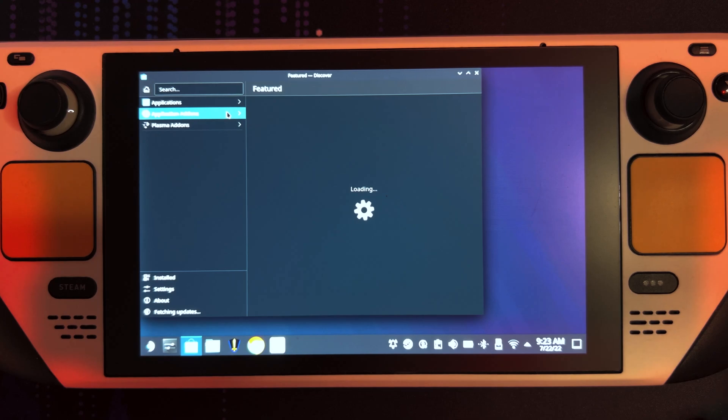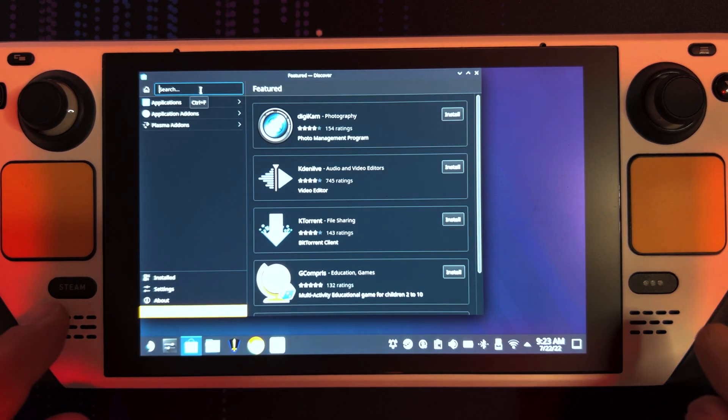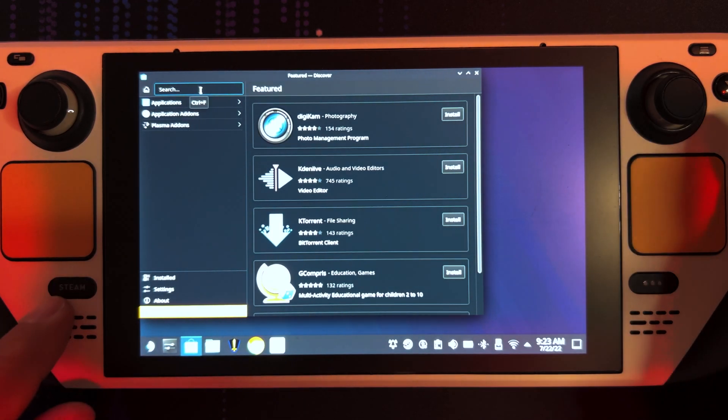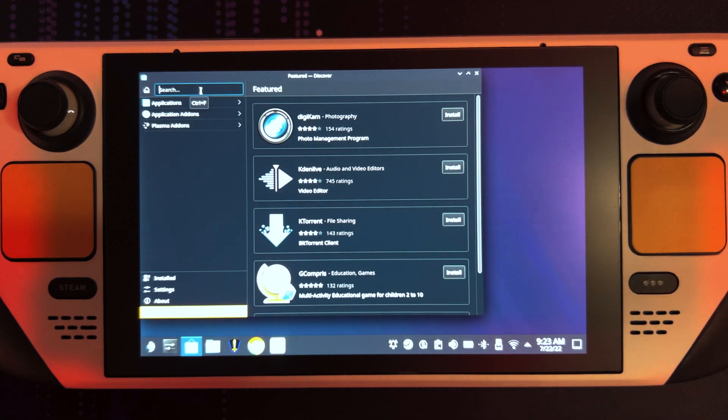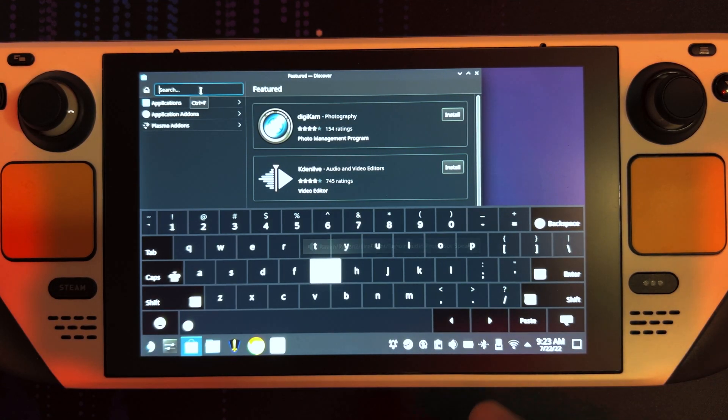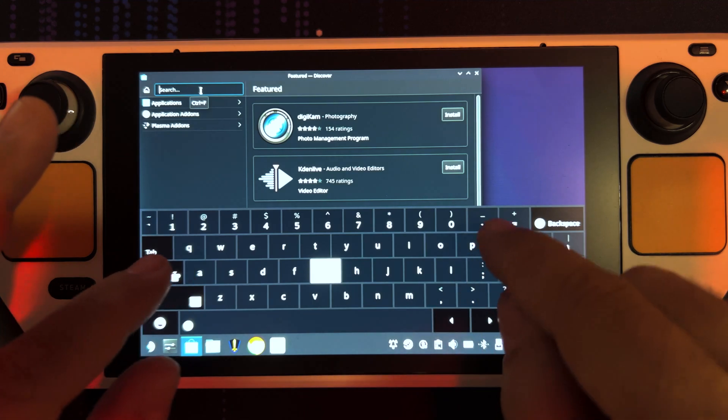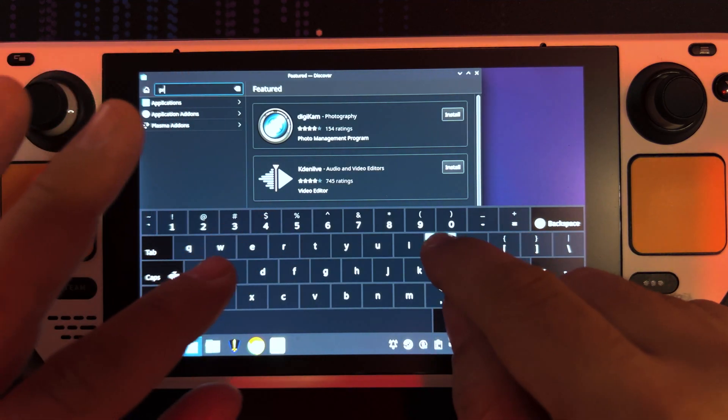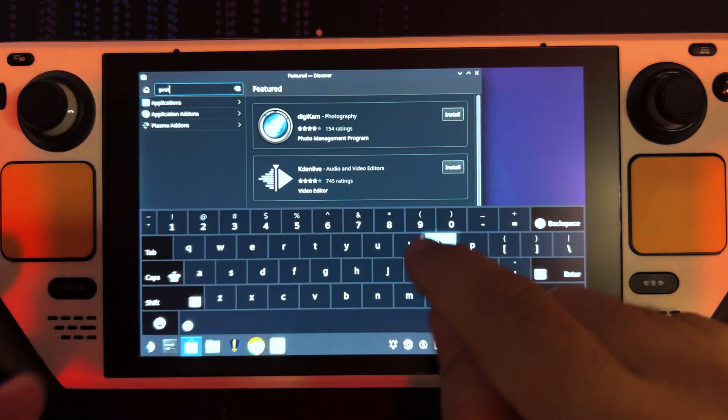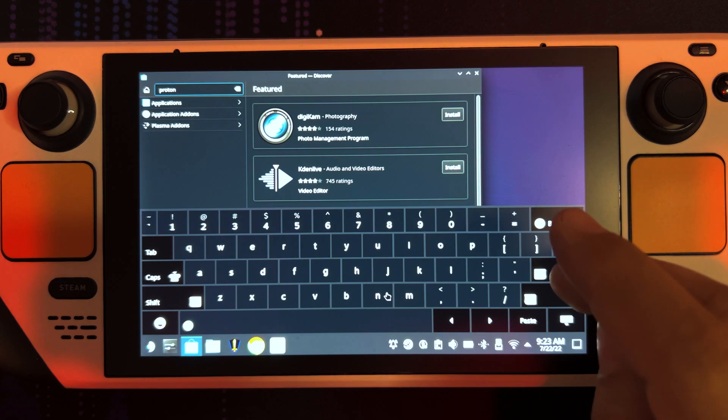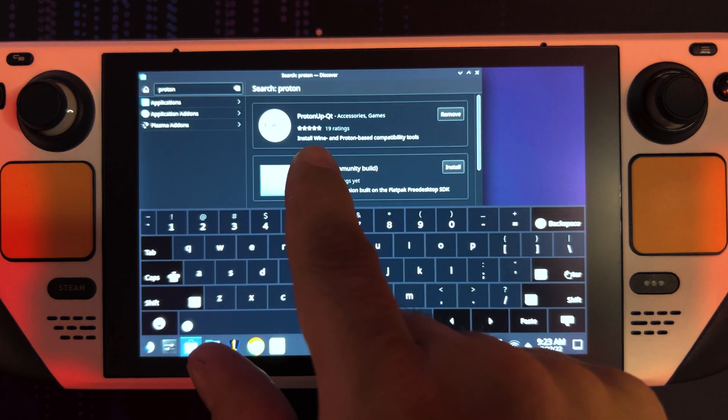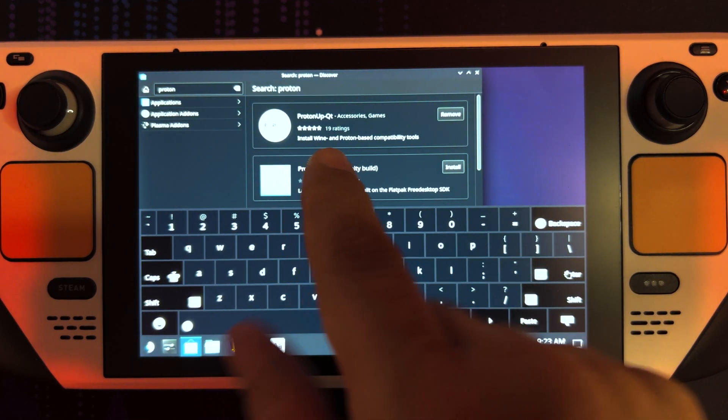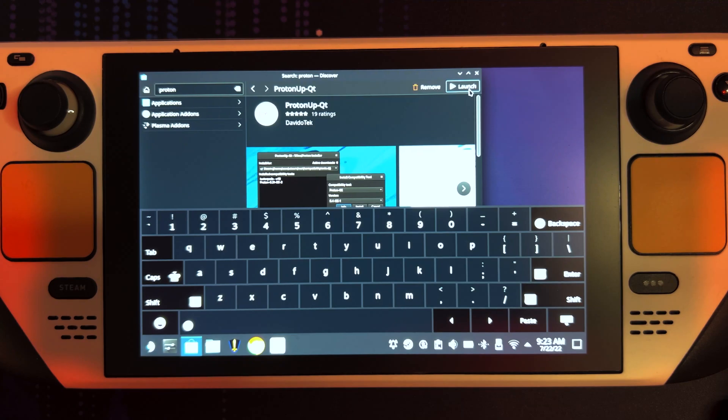Head over to the Discover store and look for... Press the Steam button and X to open up the keyboard if you haven't done this before. Look for Proton. Should be one of the first hits. It's called ProtonUp-QT. Click and install.